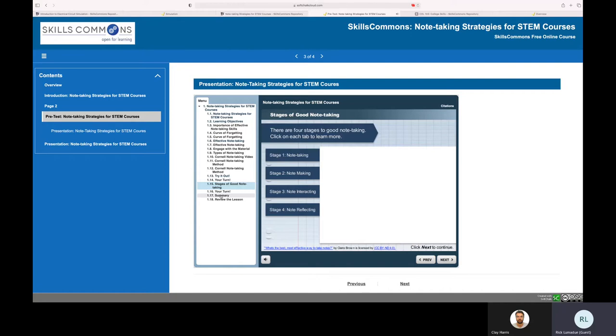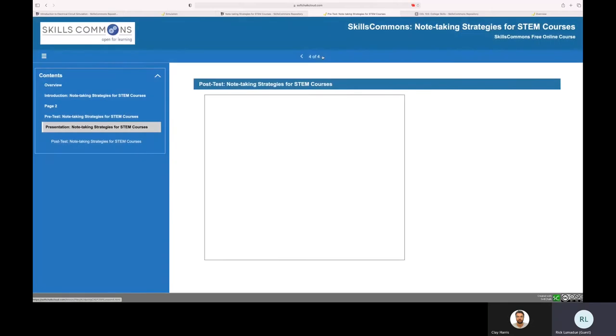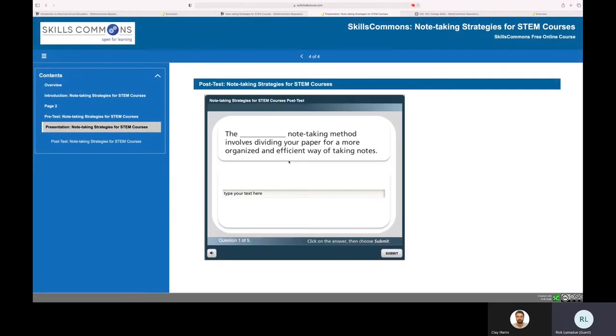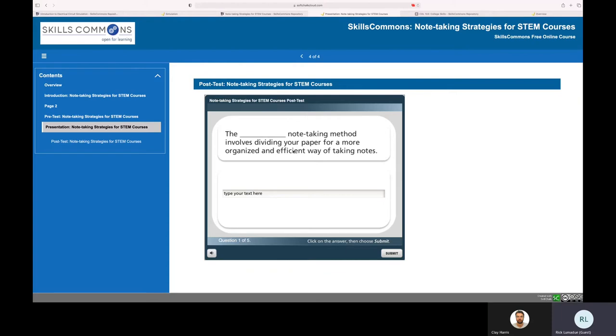Again, SoftChalk makes it super easy to be able to embed presentations like these, storyline in particular, and SCORM packages. And then here is the post-test as well at the end to be able to test your knowledge of how you did in comprehending the presentation on that previous page around note-taking.